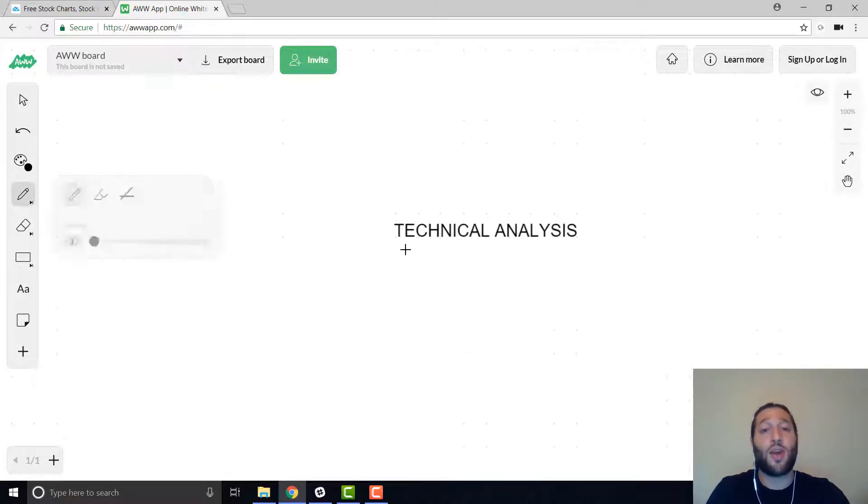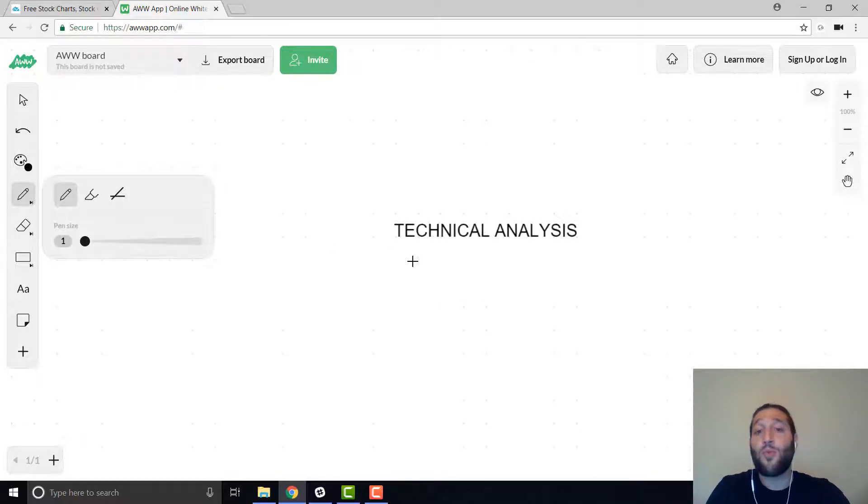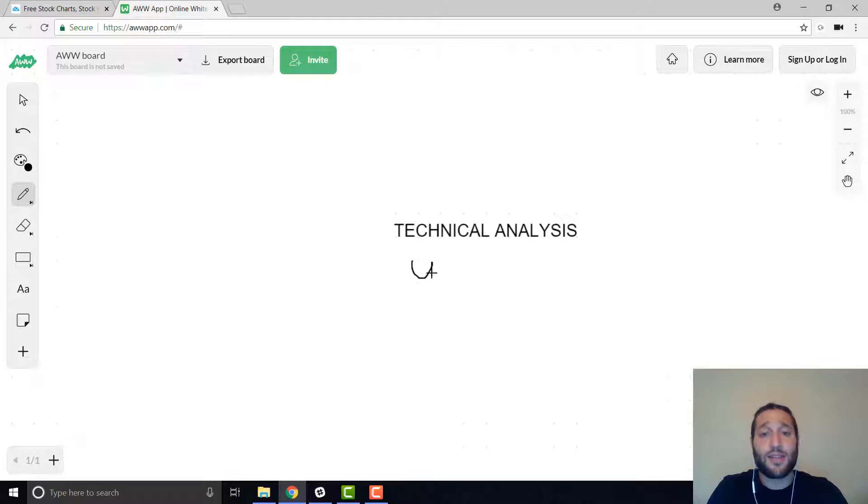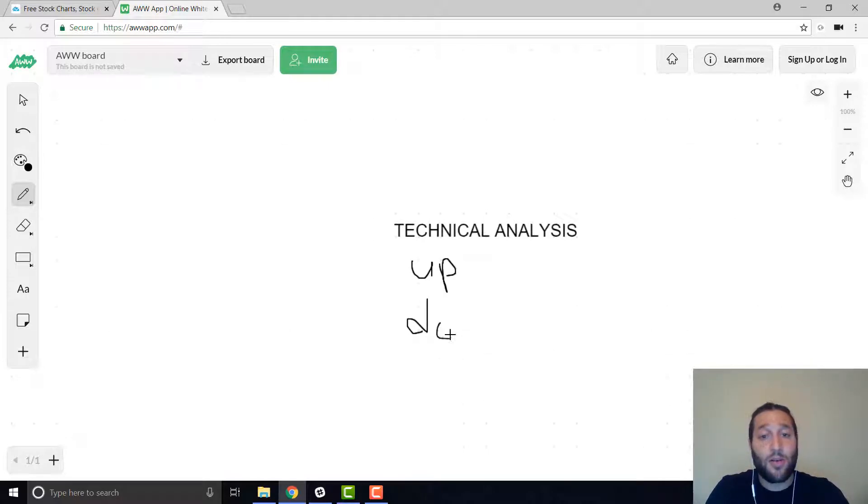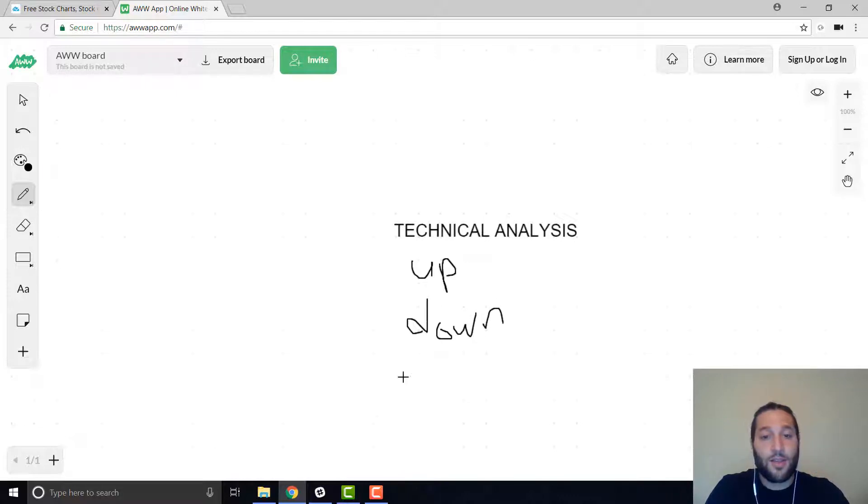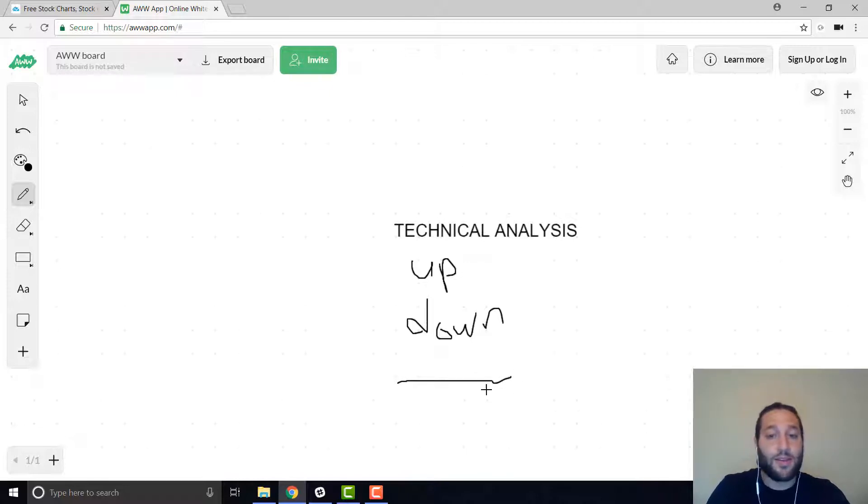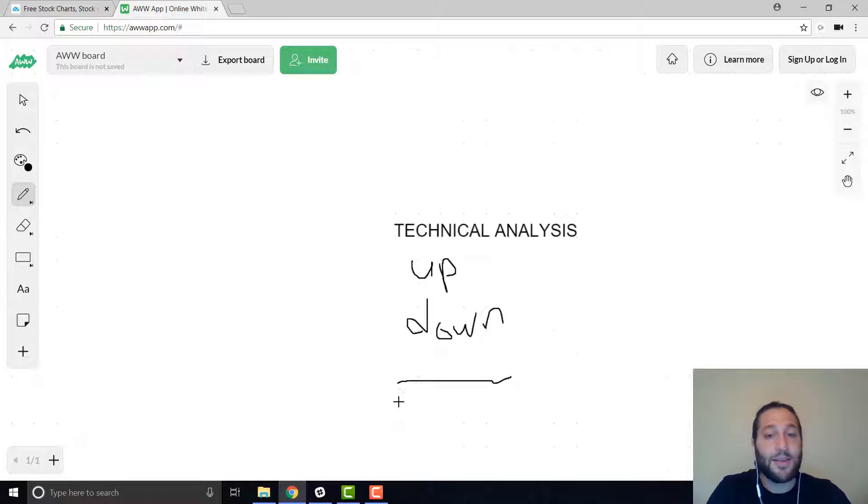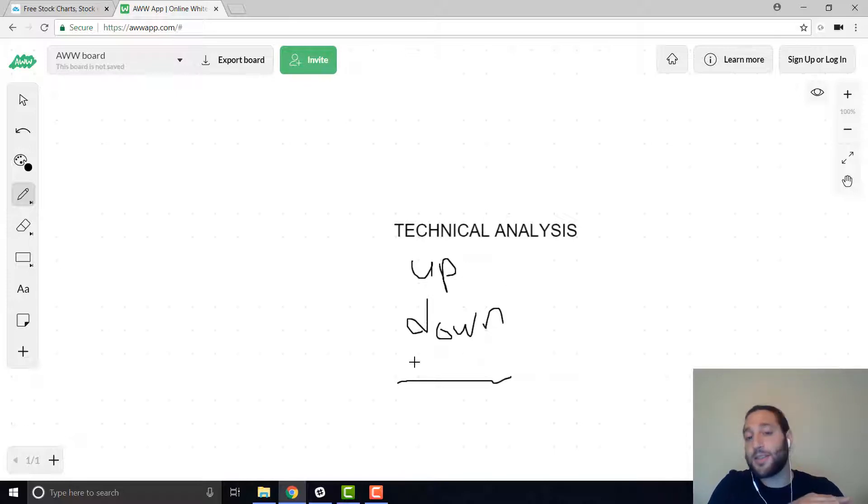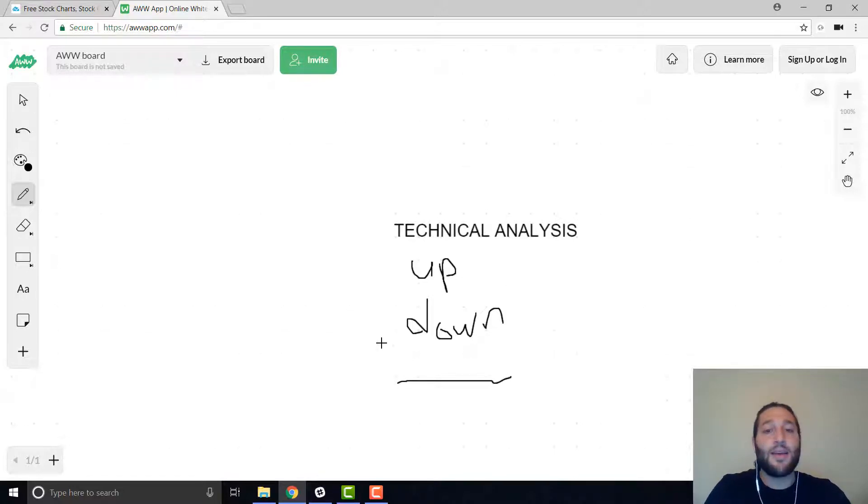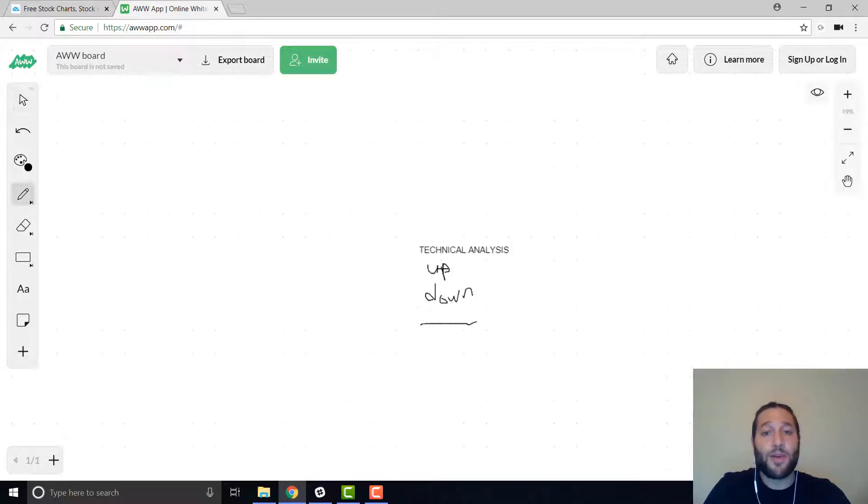So there's three ways a trend can go when you're looking at charts. That's up, down, or sideways. And I'll just draw sideways kind of like this. So up, down, and basically sideways like stagnant. And also, let me zoom out there. You have different time frames.